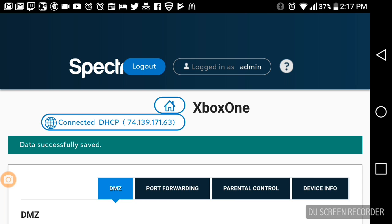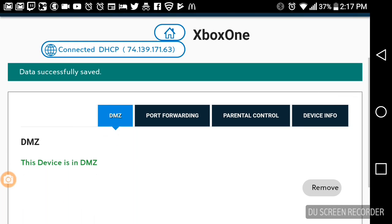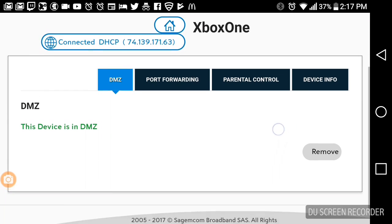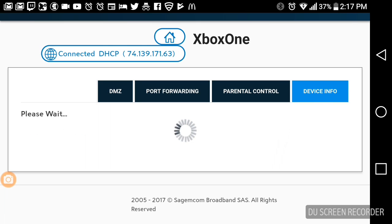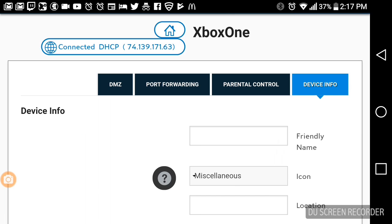It says data successfully saved. Now what this is going to do, see it says DMZ, this device is in DMZ. What this does is it actually takes the device and sets it outside of the router's firewall. What that'll do is it'll allow it to be able to talk to Microsoft, or if it's a PS4 or any kind of console.